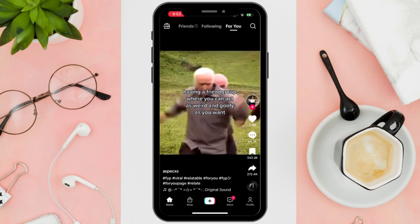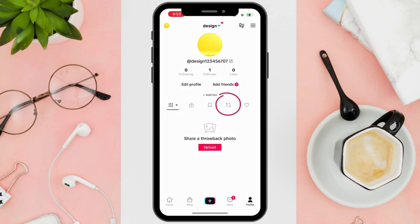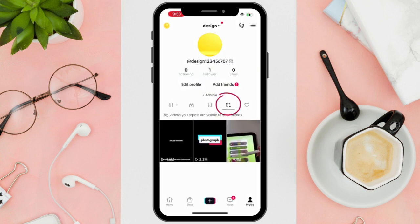Head to your profile and click the repost button. In here you will see or access videos that you have reposted.